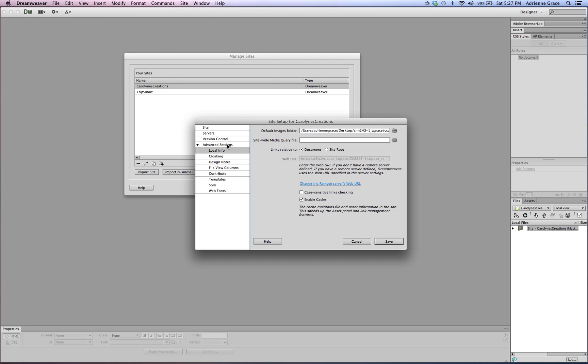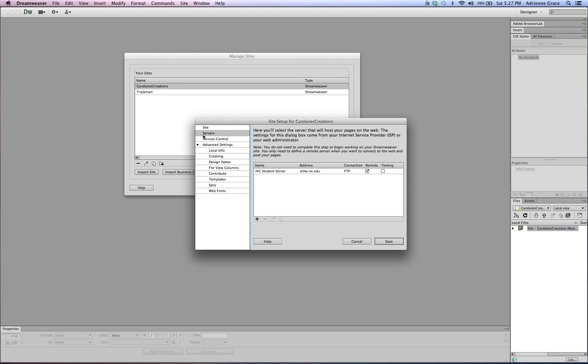Under Advanced Settings you can see same thing I have a pathway set up to the default images folder which is the assets folder, and under Servers I do have the student server information already set up.